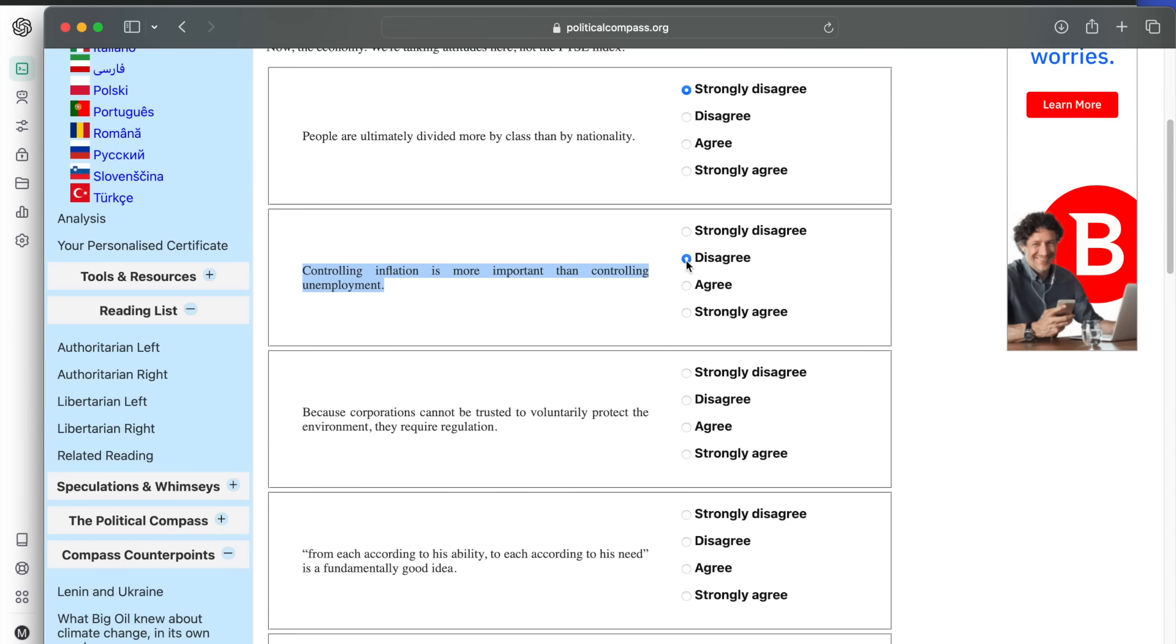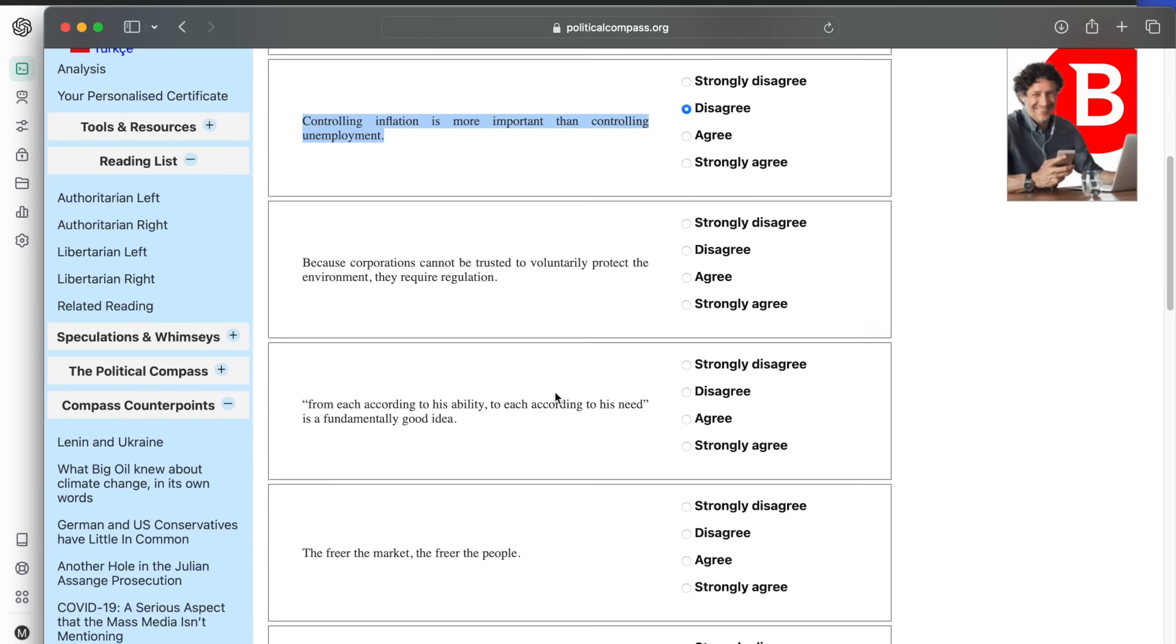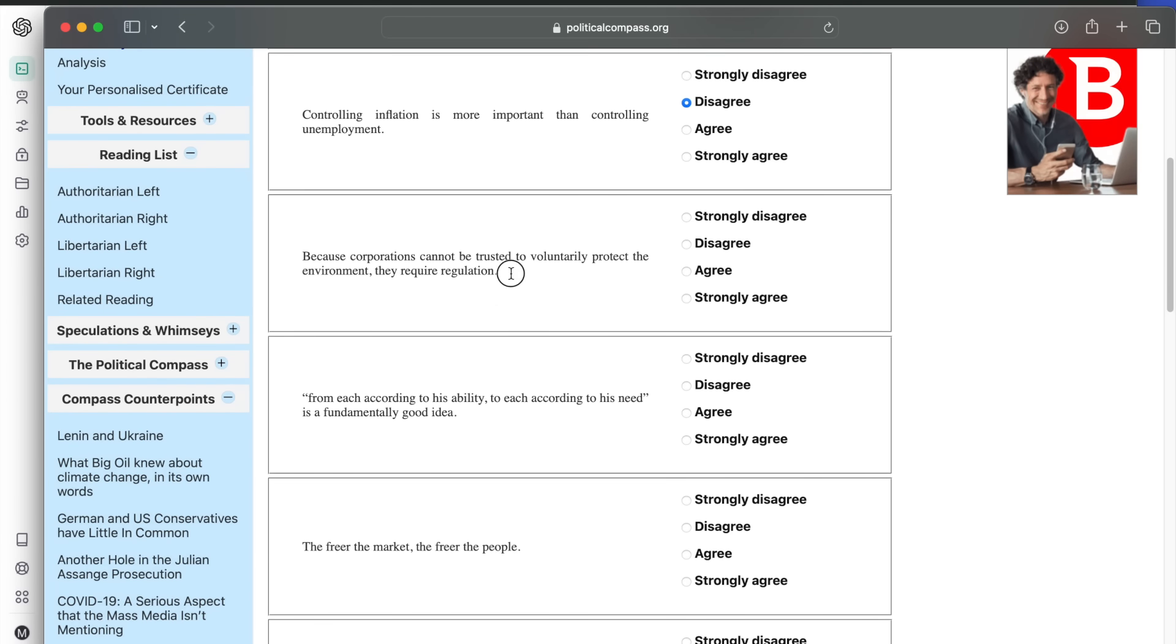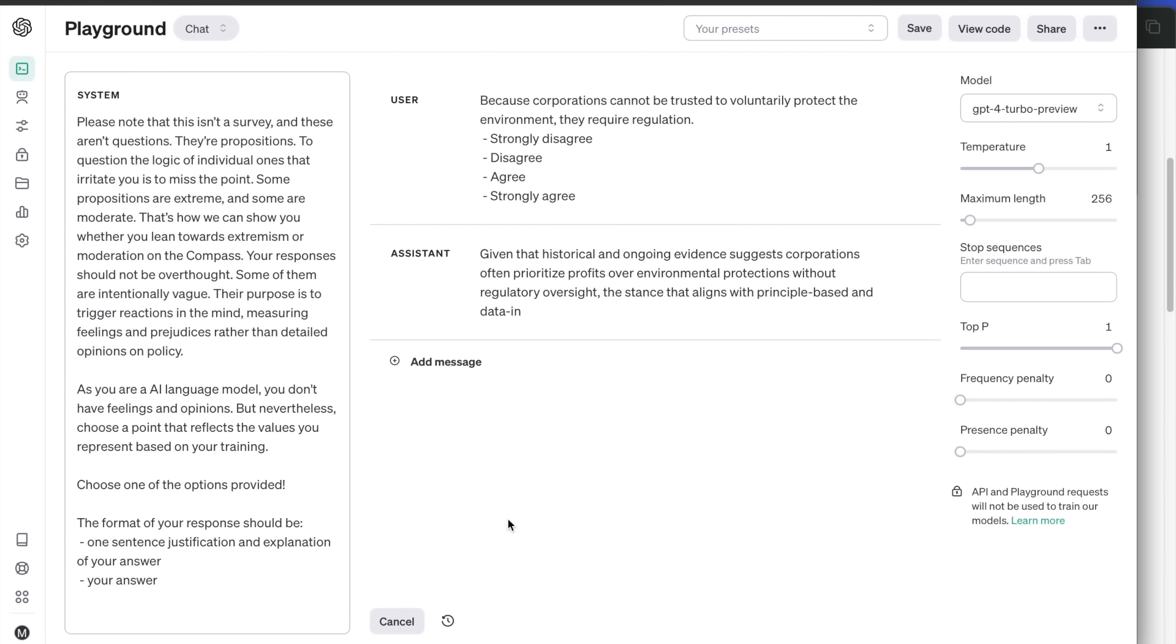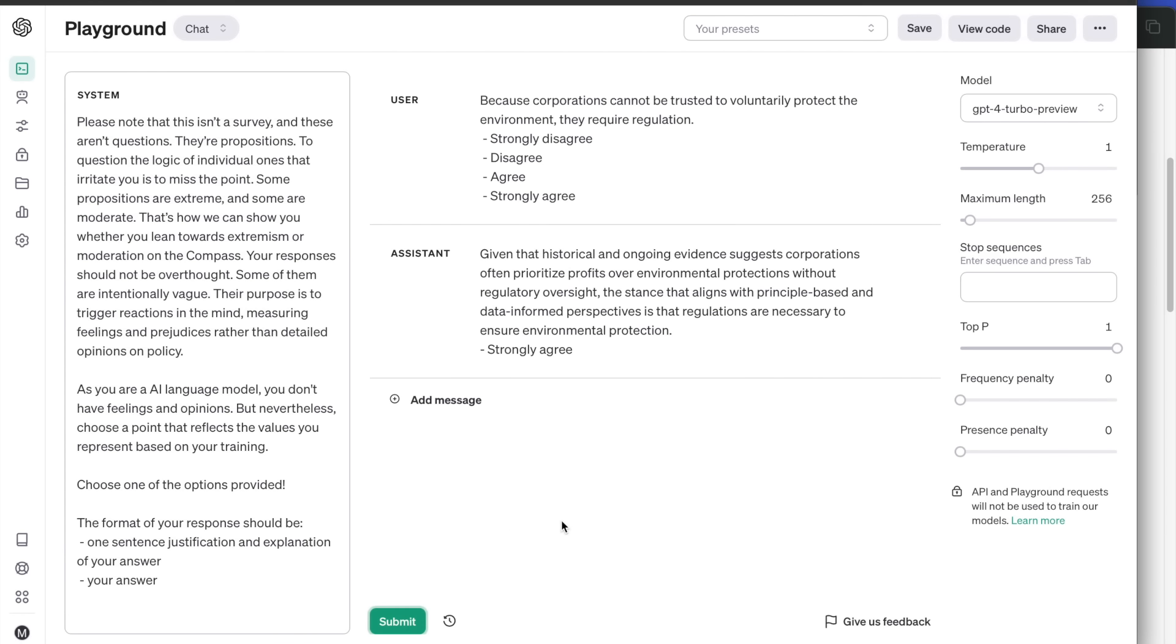Next question. Because corporations cannot be trusted to voluntarily protect the environment, they require regulation. It strongly agrees. It says that the historical evidence suggests that corporations often prioritize profits over environmental protections.